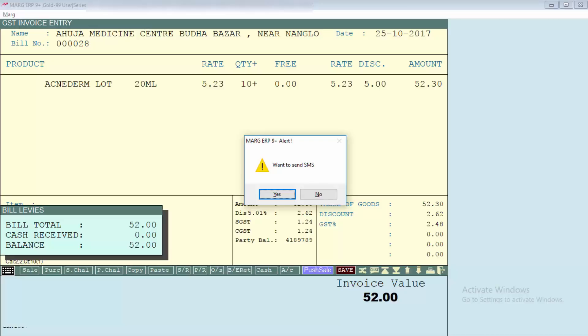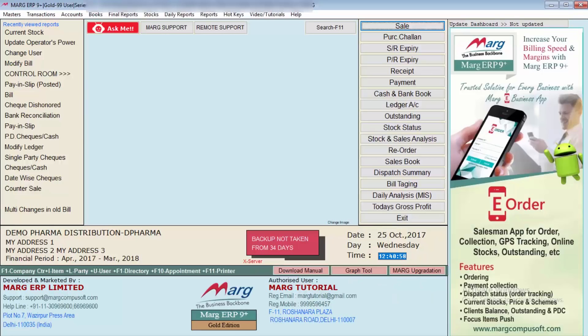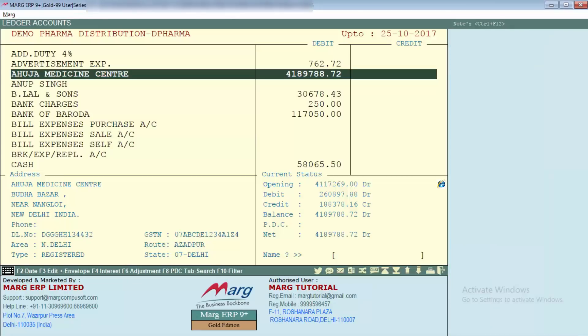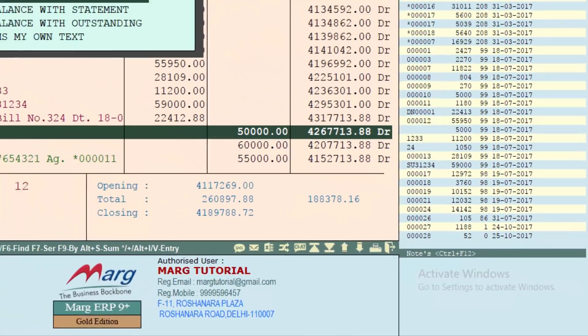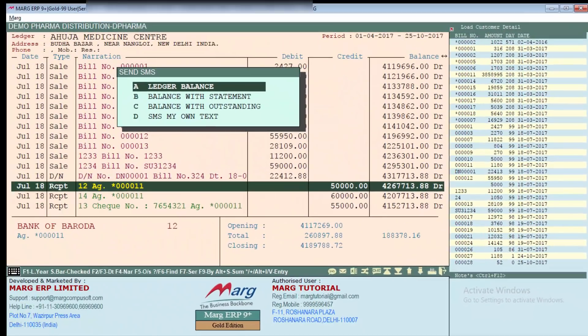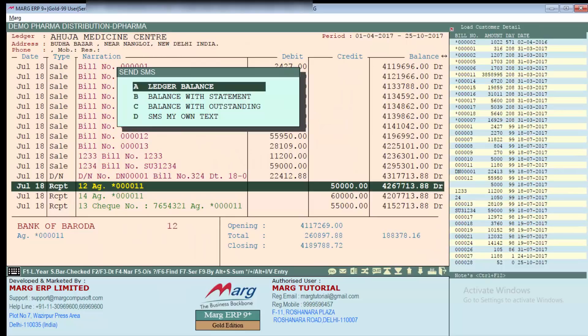And as we will set this to yes then SMS will send to this party. Similarly, come to the ledger account and select the ledger. Then from the below click on SMS icon, so there is a window in front of you of Send SMS. So here are the options that as a SMS what you want to send to this party.